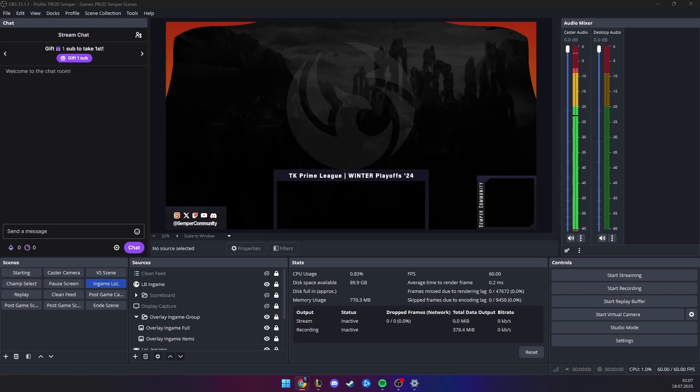Hey guys, today I'm going to show you how to set up a variable duration replay system in OBS Studio, which is perfect for casting League of Legends and other eSports titles.